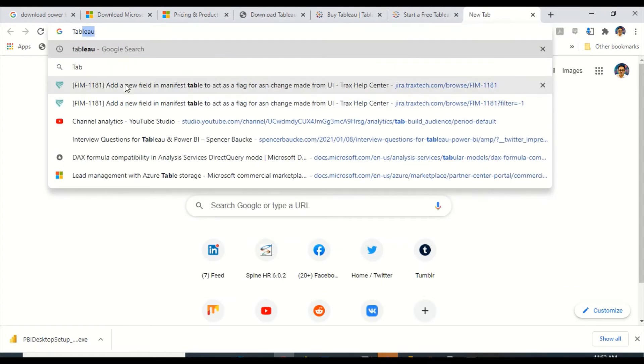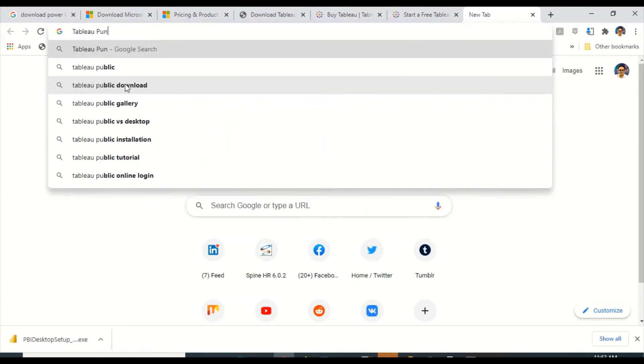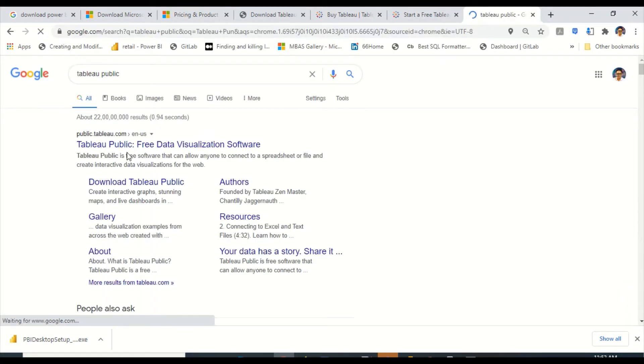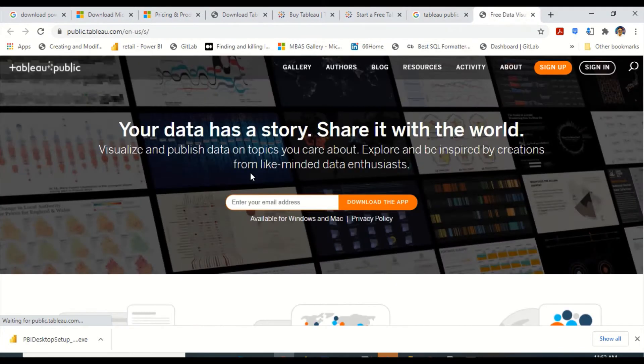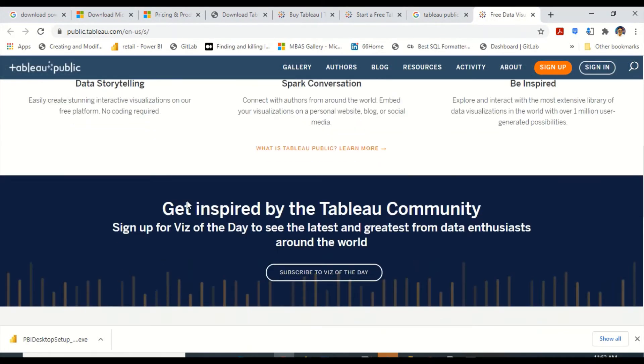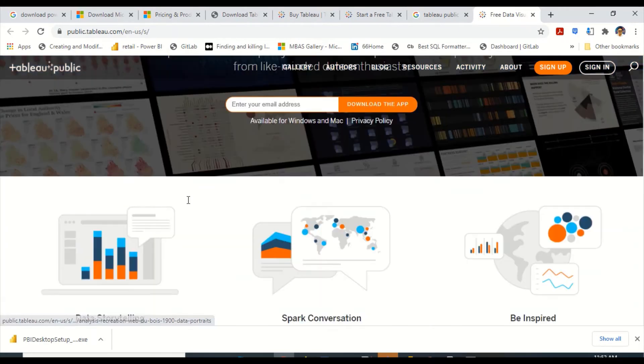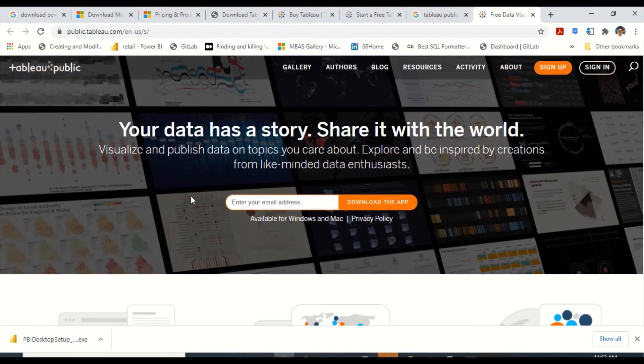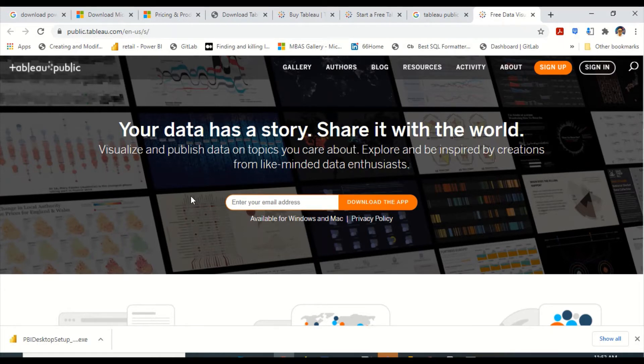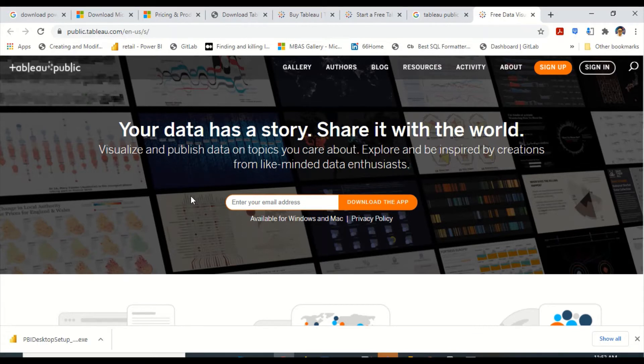There is something known as Tableau public also. You can search for Tableau public and download Tableau public if you would like. But here are the step by step comparison which we wanted to do. We don't want to do it with Tableau public because what I think is that Power BI desktop, which is free, is comparable with Tableau desktop. If you wanted to use the free version, you can go and download the Tableau public. Or if you are a student, then I think you can get it for a longer period of time.